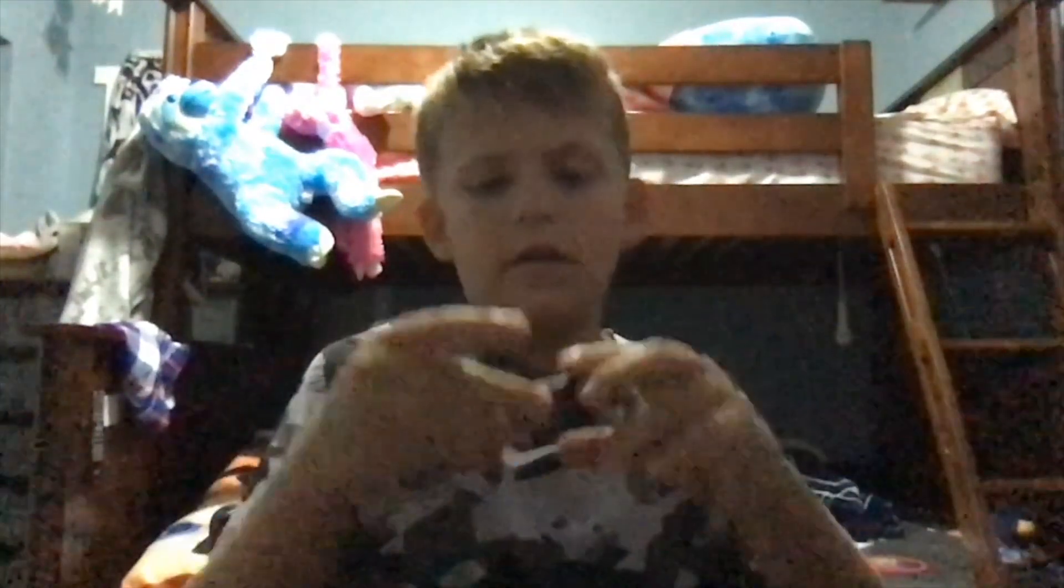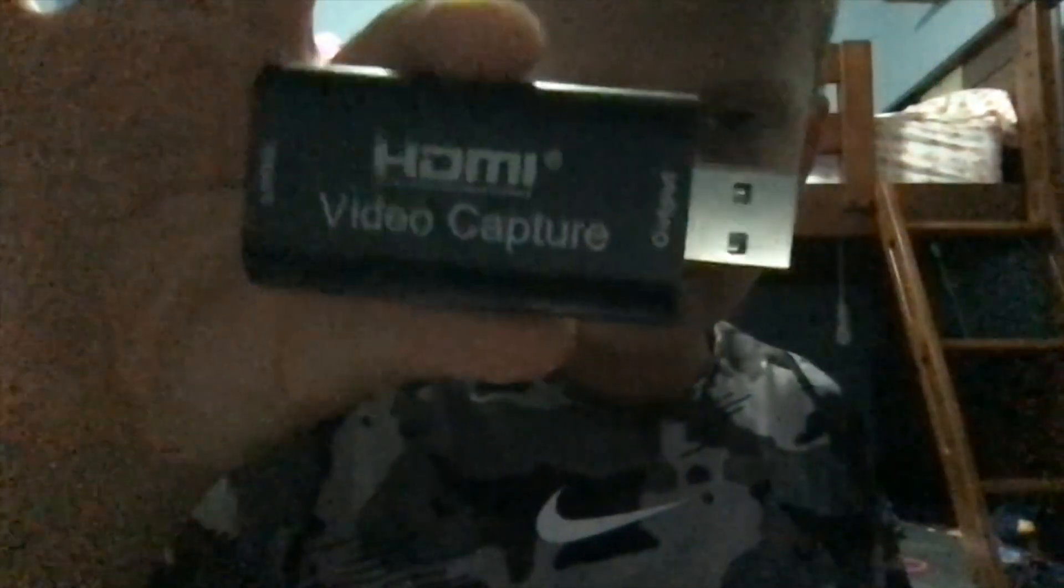Hello everybody, PressBishopGamer here, back at it with another video. Today I'm going to be doing a tutorial on how to use the HDMI video capture card. Now, this thing is pretty dang tiny and it gives you a good bang for your buck.